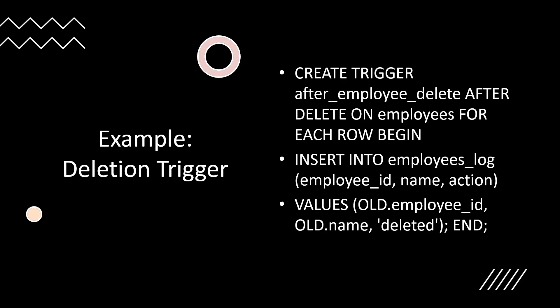Most database systems allow you to view existing triggers using commands like SHOW TRIGGERS in MySQL or query metadata tables. This is useful for auditing and managing the triggers in a database, especially in complex environments with many triggers in use. We simply create a trigger and give the values depending on which record we're updating, inserting, or deleting.